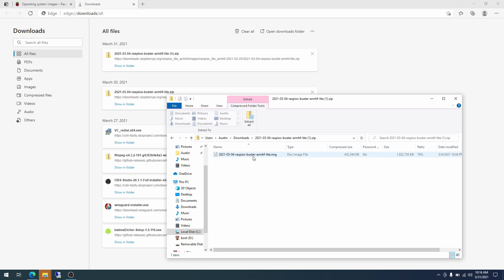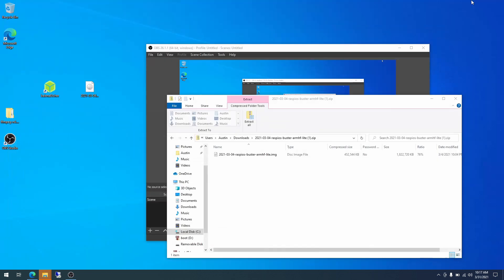Buster is the release version. ARM is the processor type. And this is the Lite OS. In this instance, zipping this file up really will be saving the Raspberry Pi foundation a lot of bandwidth because the compressed size is only 452 megabytes and the actual extracted size will be 1822 megabytes. So with that, we will be extracting it.